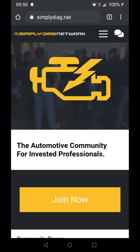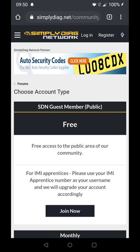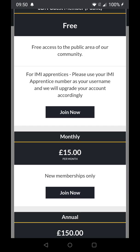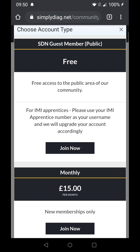So we open our browser, we type in simplydiagnet.net in the browser at the top, we hit Join Now, we hit Register for Free, and we'll go for free access.